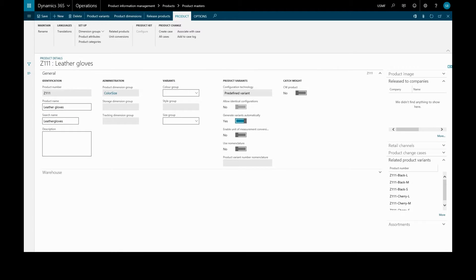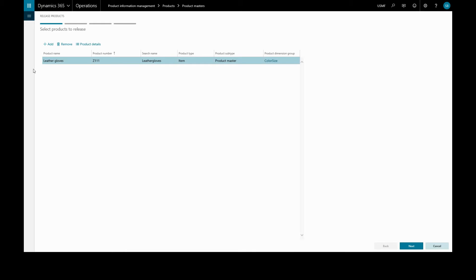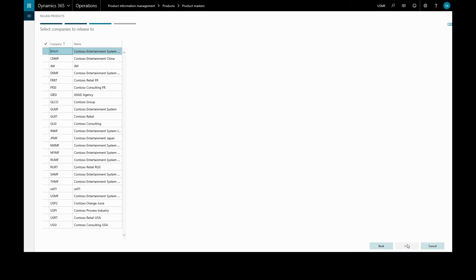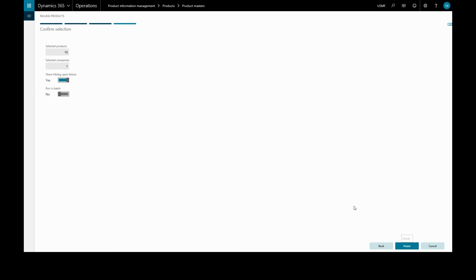Now we have created all our product variants, we are going to release them all at the same time. We release products and this gives us the product master and all the different variants. We're going to release everything at once. We will choose the legal entity in which to release them, and we get our summary of products to be released. And our products have been released.